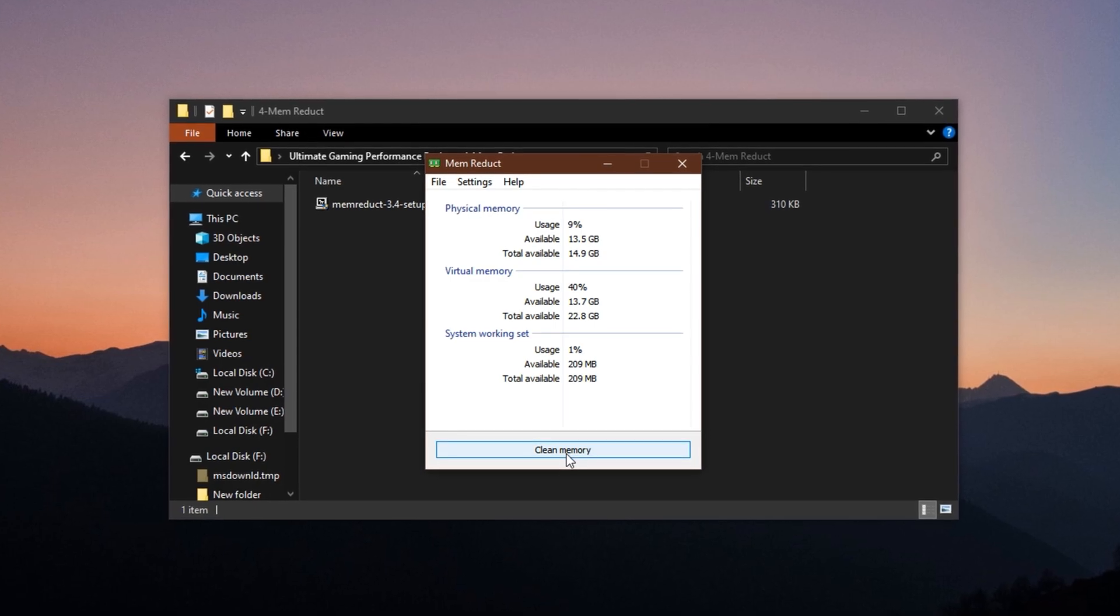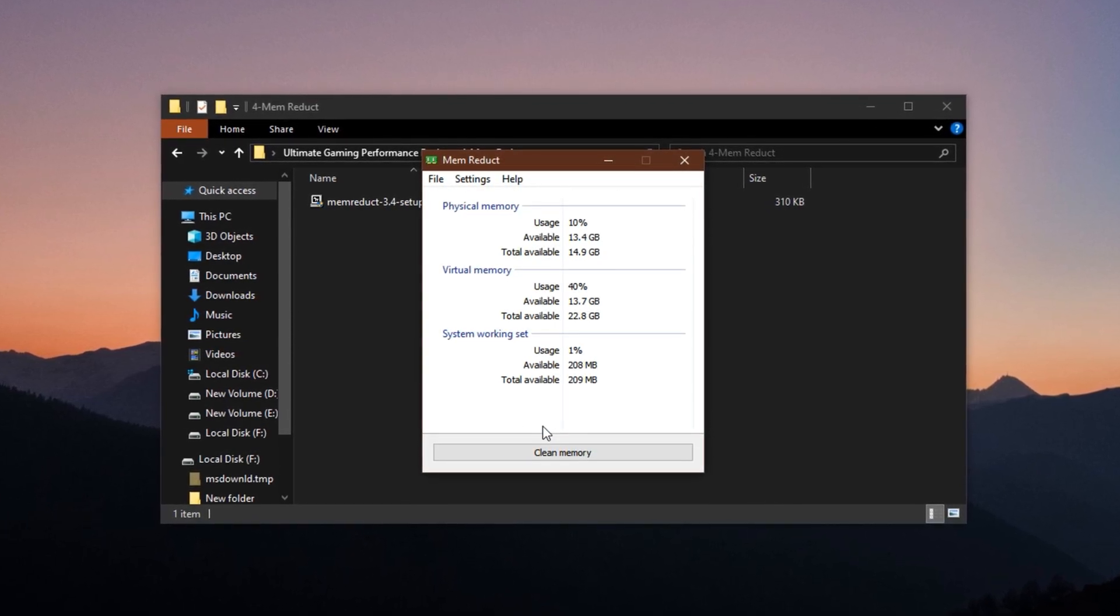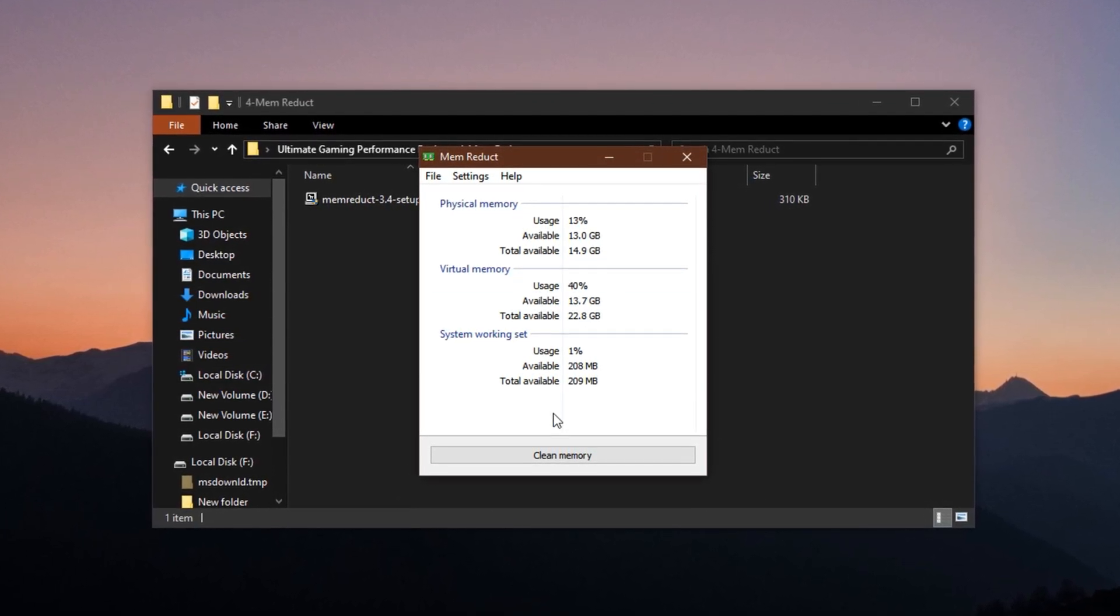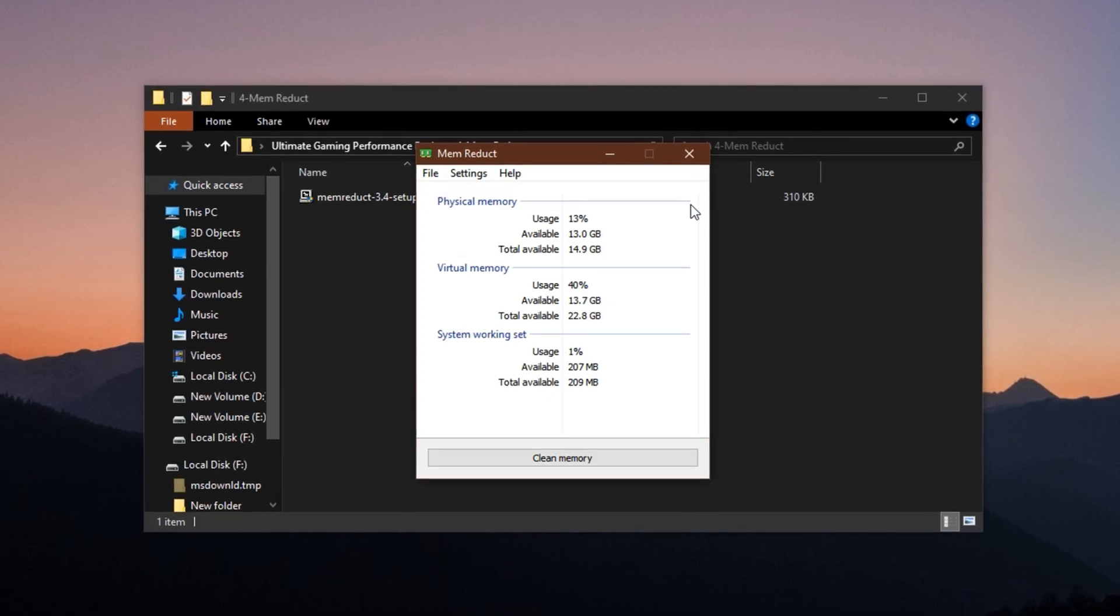You can click Clear Memory as often as needed. There's no harm and no reboot is required. It's a lightweight tool, but the boost it gives your system is genuinely noticeable.